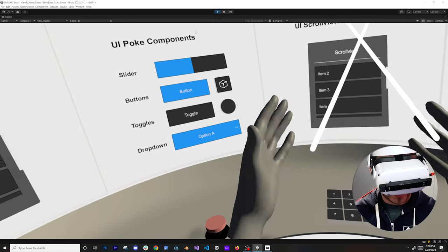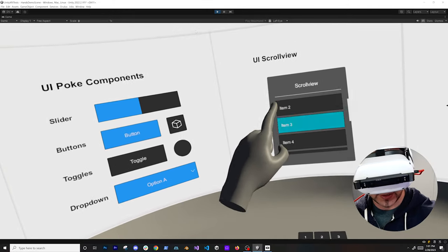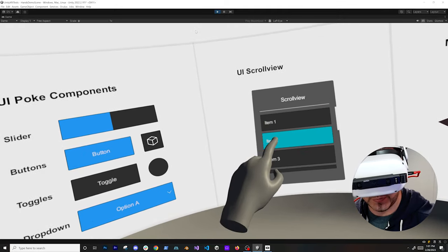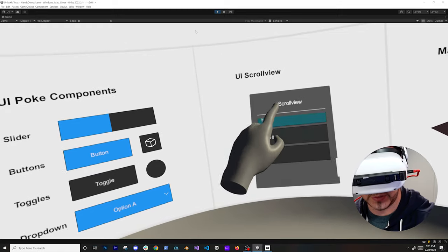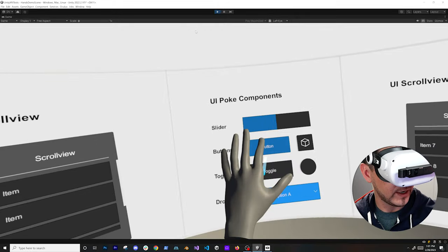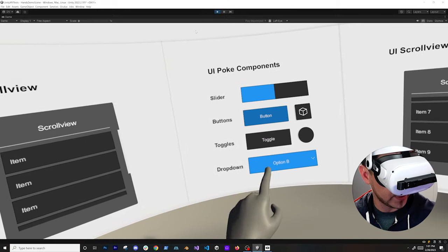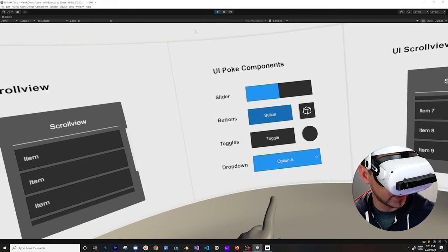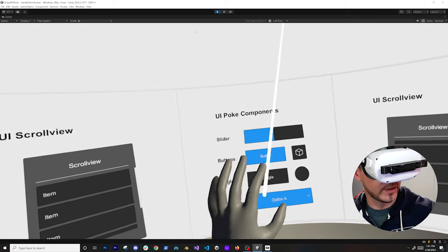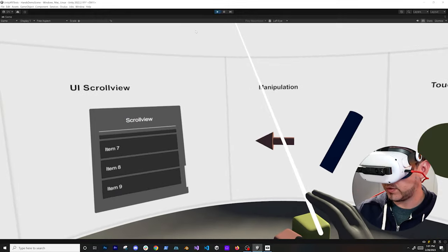We've got hand tracking working and if I do a poke gesture you can see how the ray goes away. I'm going to try to poke here to scroll down, scroll up, select item one, item two — everything is currently working. I can also do the same thing with rays, do selection, use the different buttons, select items, do a toggle, and there's also a slider I can move around and a scroll view to interact with.